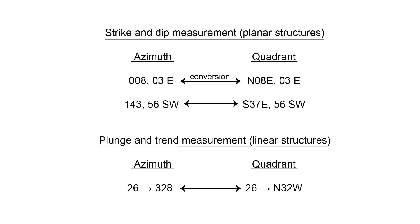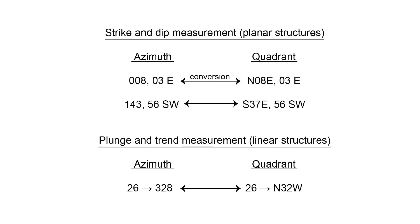And so I'll give you just three examples here. We can do this both to strike and dip measurements of planar structures and to plunge and trend measurements, which we take for linear structures. In my first example of 008, 03 east for a planar measurement in azimuth, that would convert to north 08 east, 03 east in quadrant. Now I provide this example just to show how the leading zeros are important in that, again, azimuth is always a three-digit number. And so you want those two leading zeros for the eight-degree example. And then inclination, in this case, specifically dip, is a two-digit number. And that's why we need the leading zero on the 03.